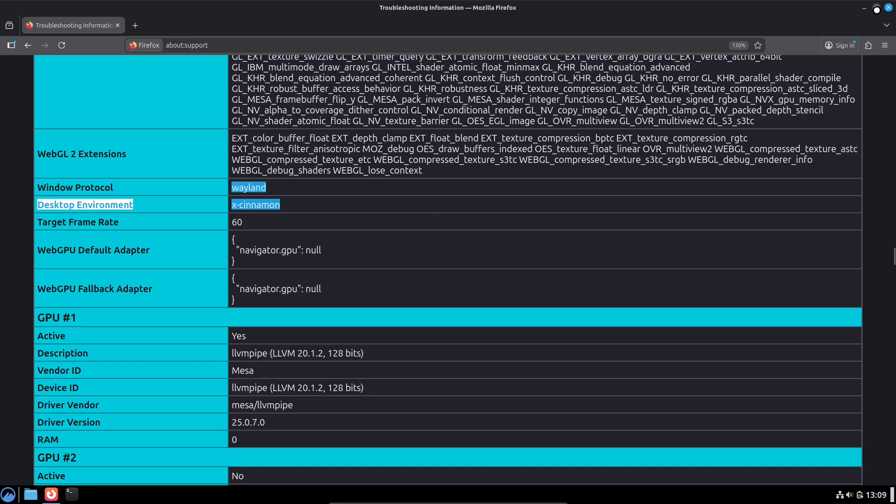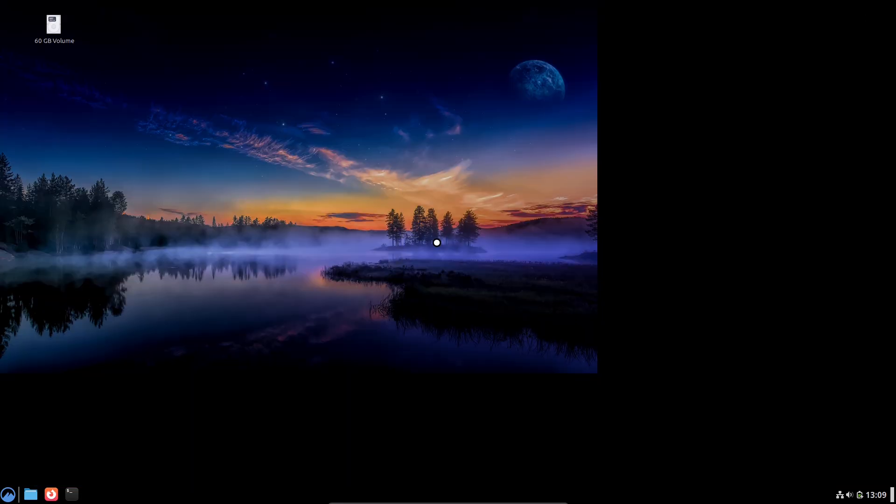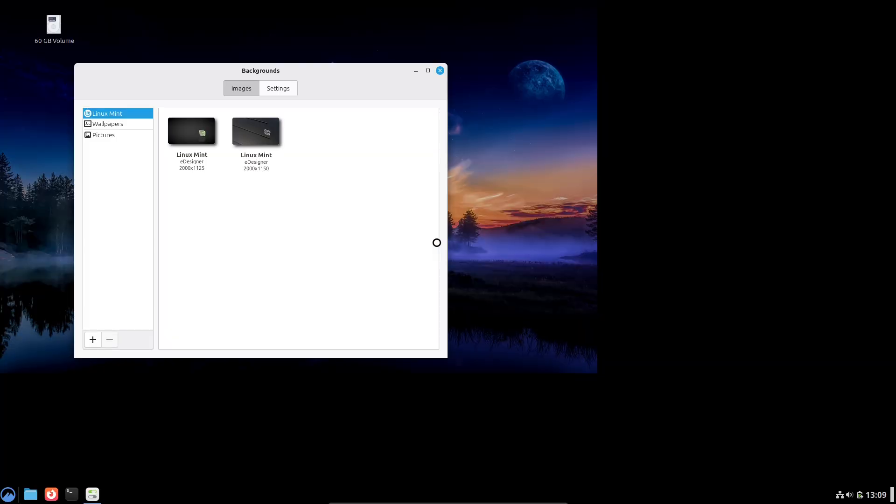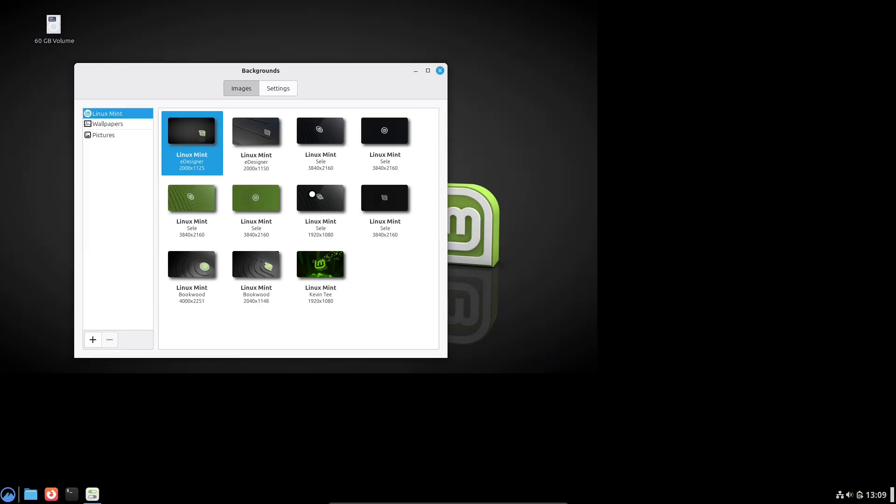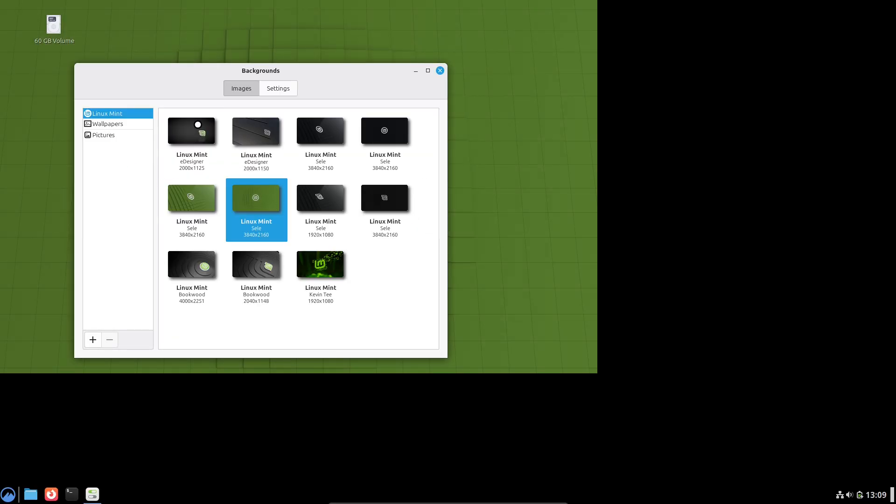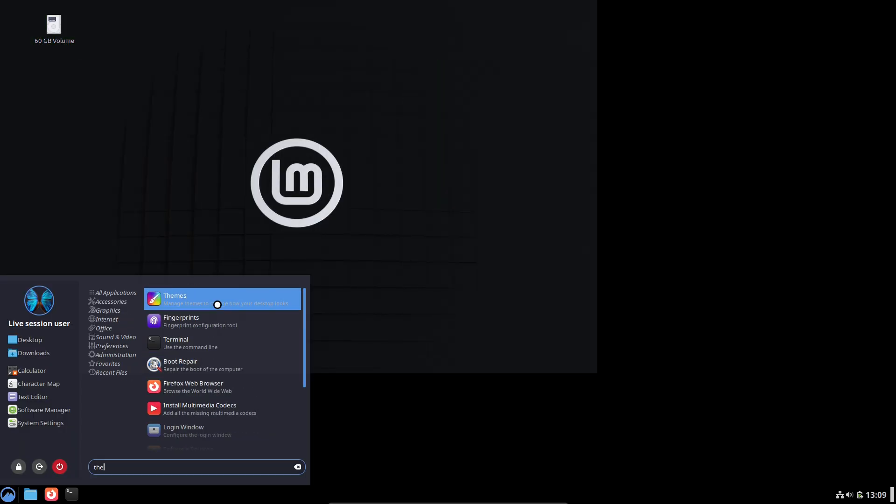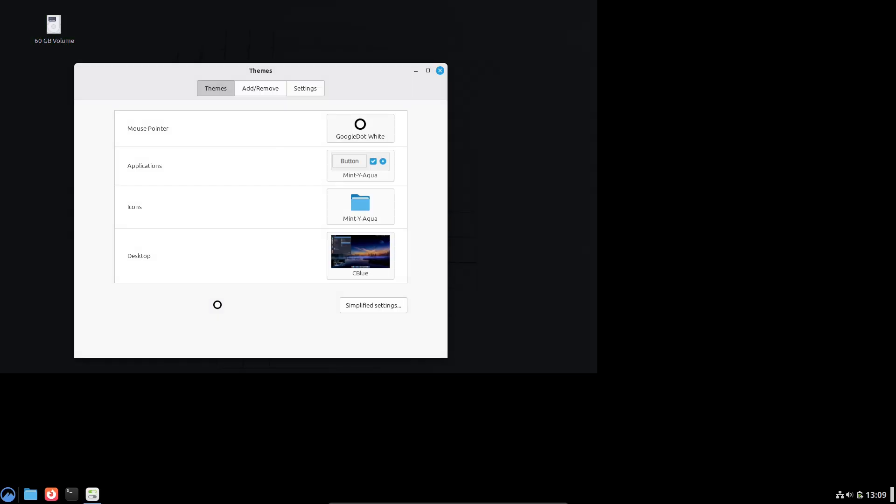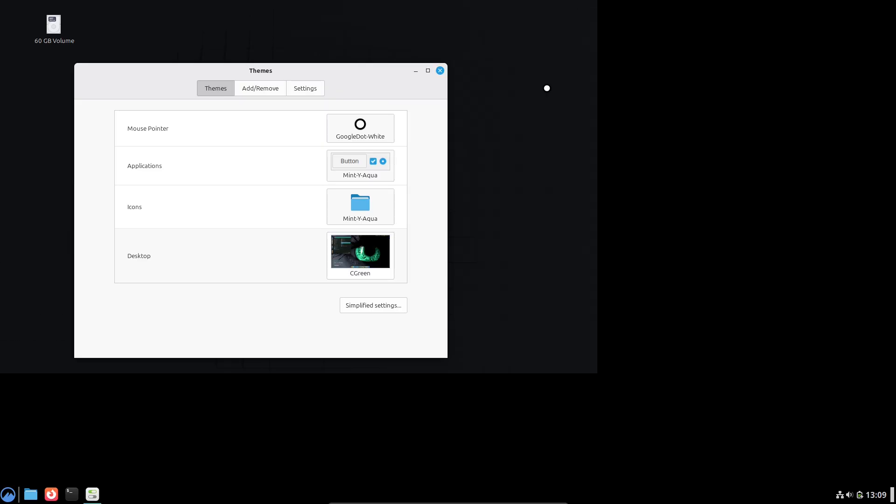Use the update manager's upgrade-to flow rather than manually editing apt sources. Test upgrades in a VM if you manage multiple machines or critical systems. Keep backups of important data separately from system snapshots.